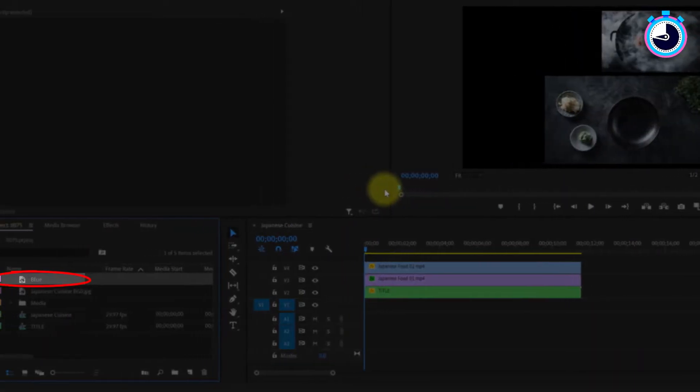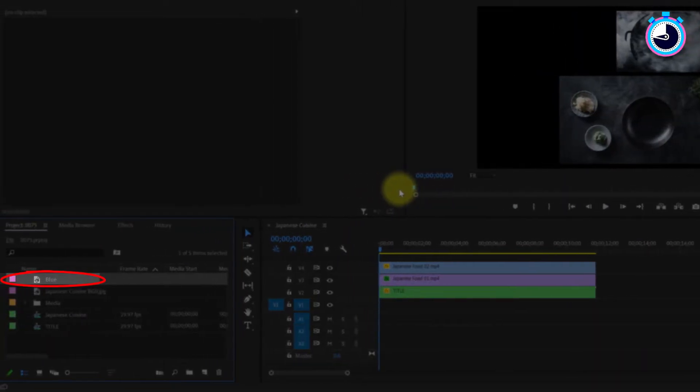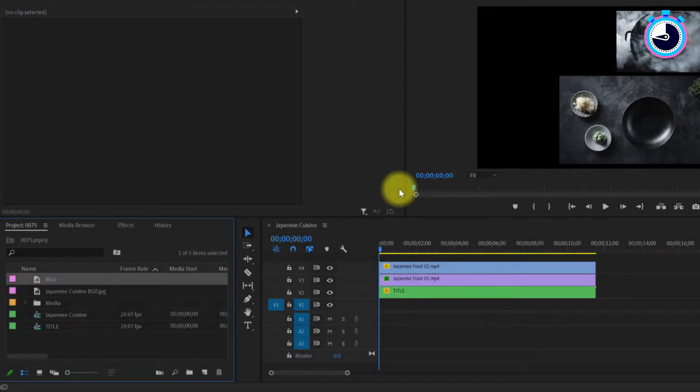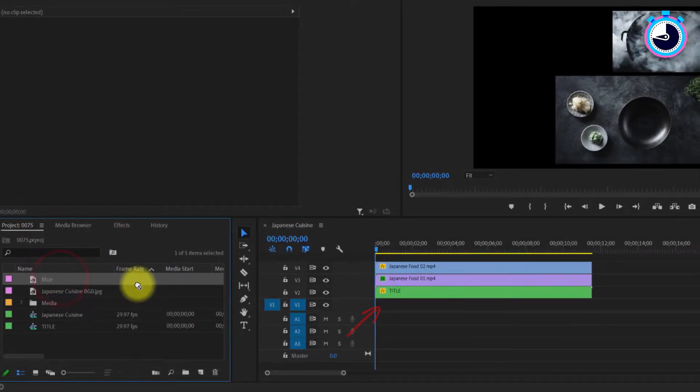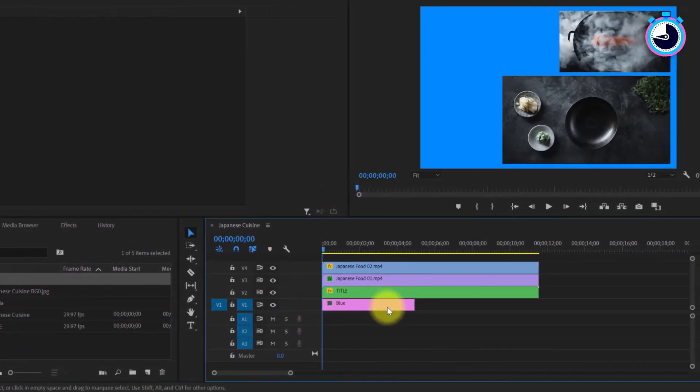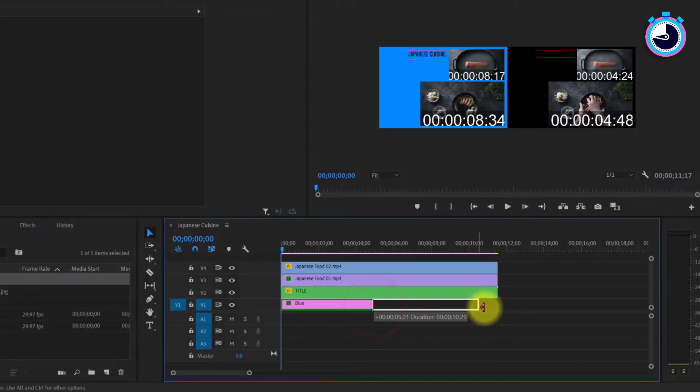Now your new color matte background will show on your project panel over here. Drag it onto the empty timeline track below your other clips and extend it to match.